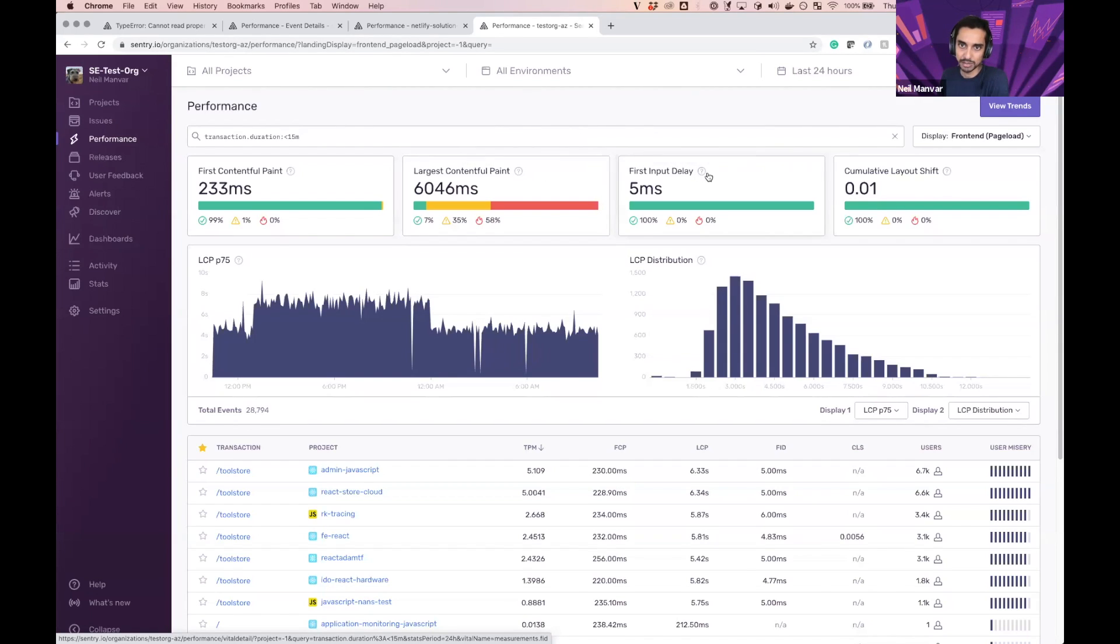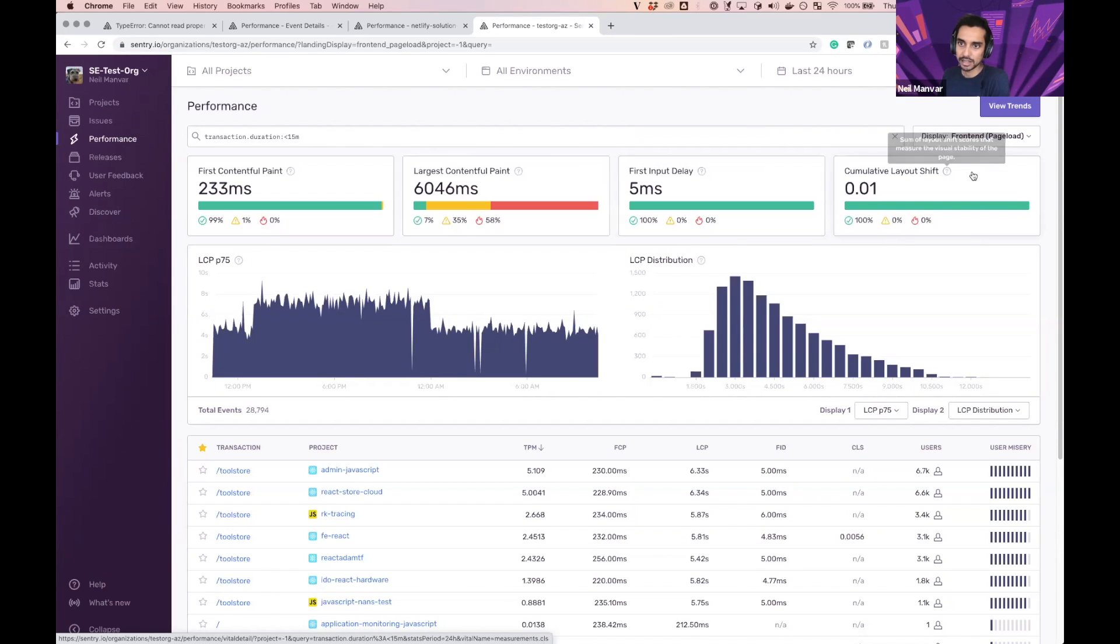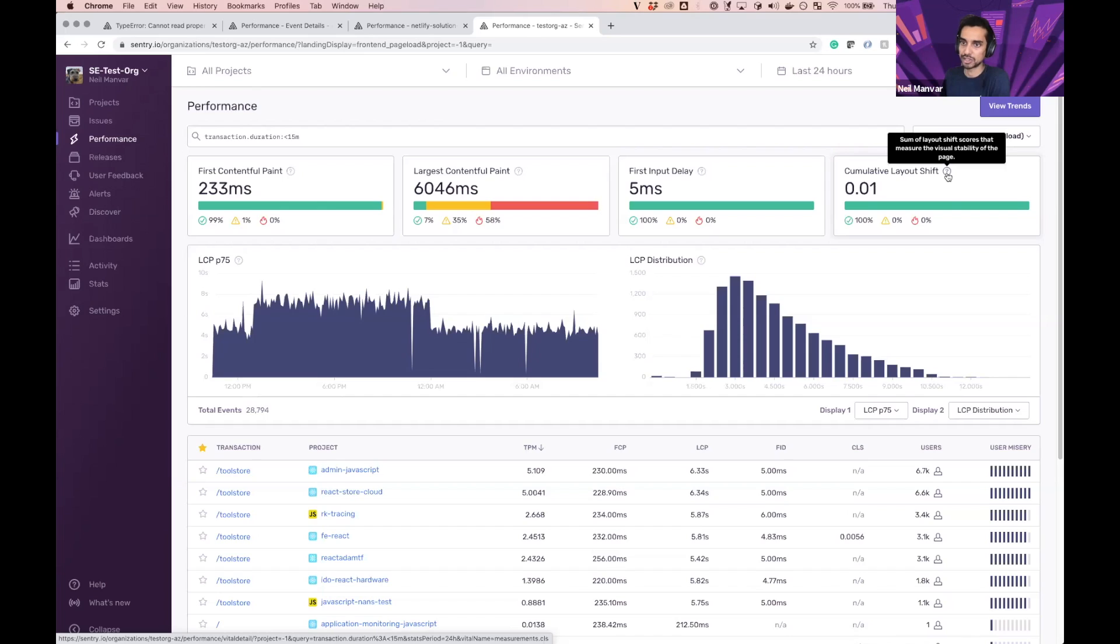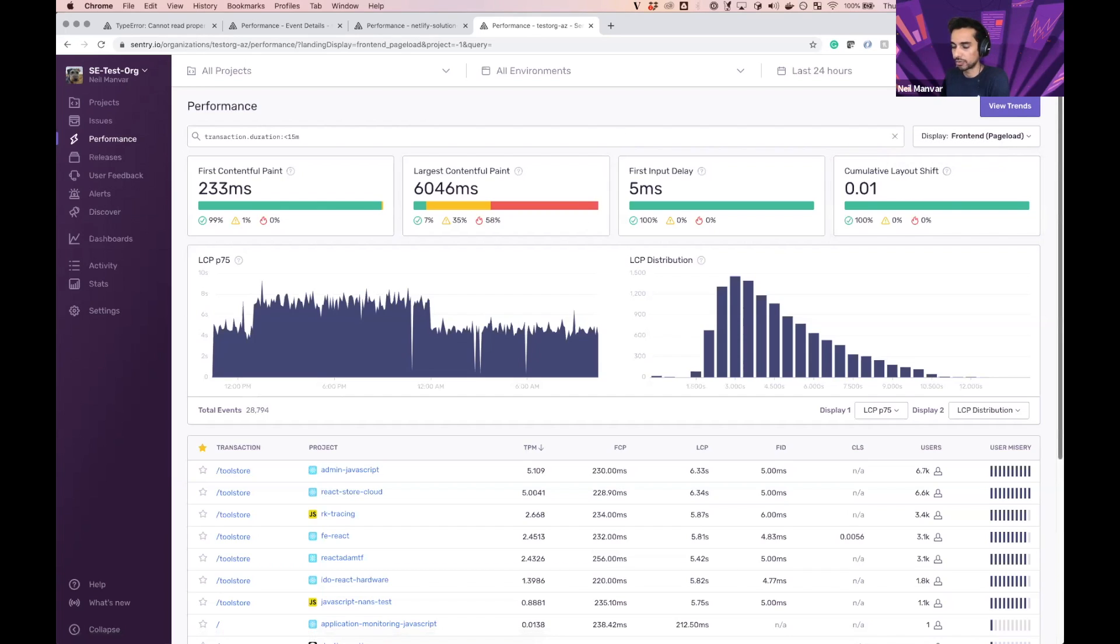Then First Input Delay, when we can actually start interacting with it. And if there's any shifting happening—we're all trying to load a bunch of elements in the page like infinite scroll and ads—this is the layout shift score that measures the stability of the page. So a few reasons why this is important.